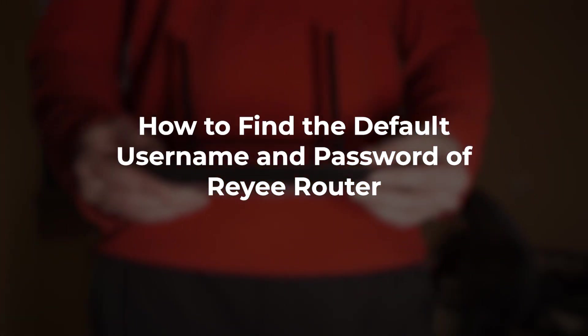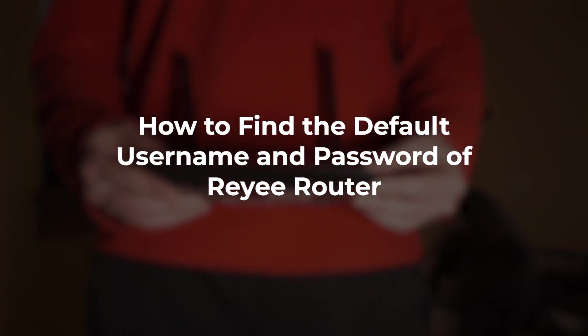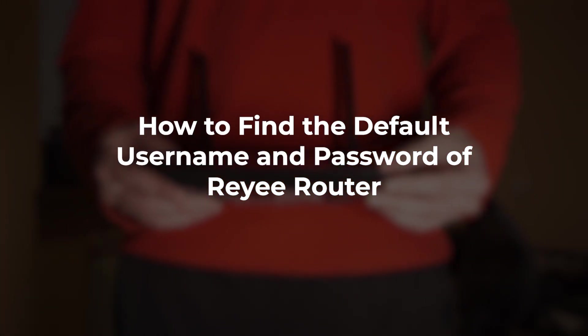In this video, I'm going to show you how to find the default username and password for your Reyee router.